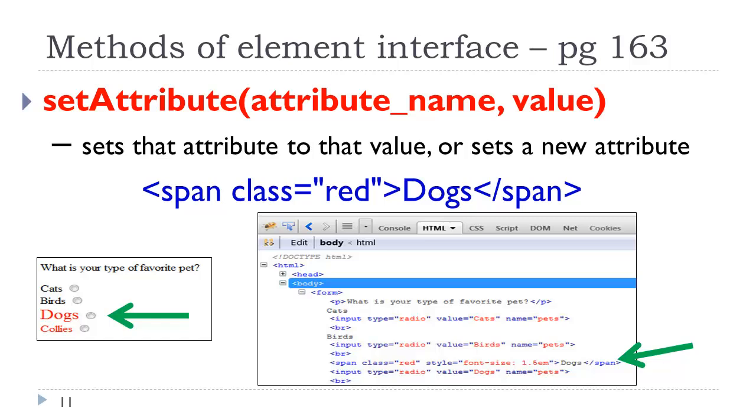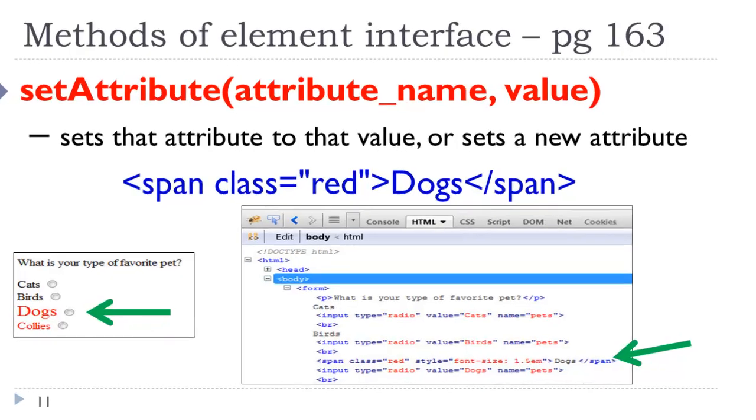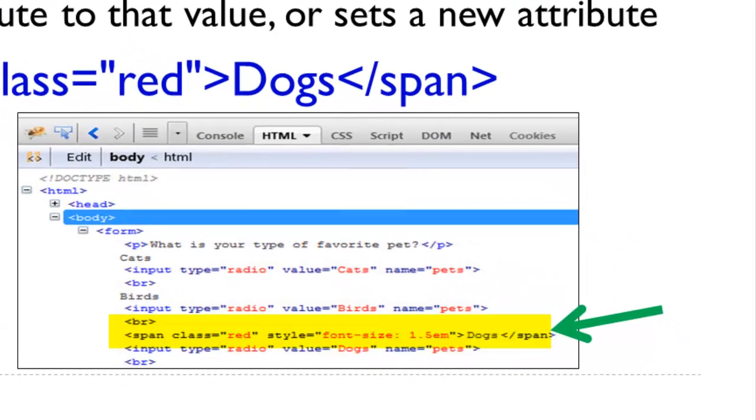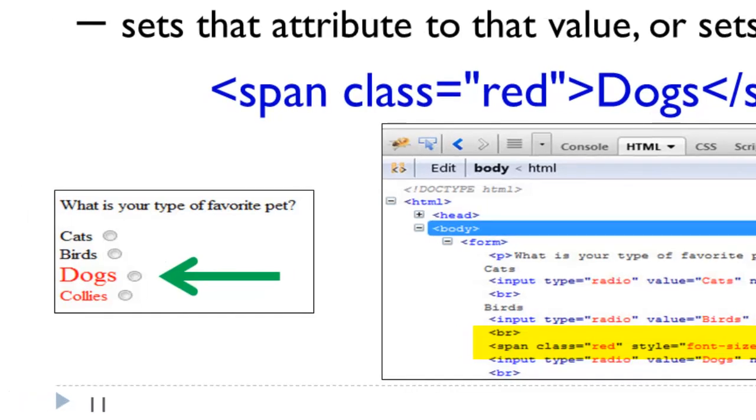Here we have our typical example, class equals red in the span. If I were to set a new attribute, set the style attribute to the font size of 1.5, which we see at the bottom of the page here. If we were to load that page, on the right you would see that dogs would be larger.